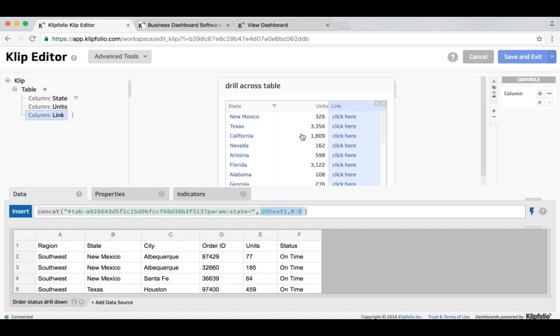So in that way, when we click on this link, the variable state gets passed in, and the value associated with that is dependent on the values here in this data source.